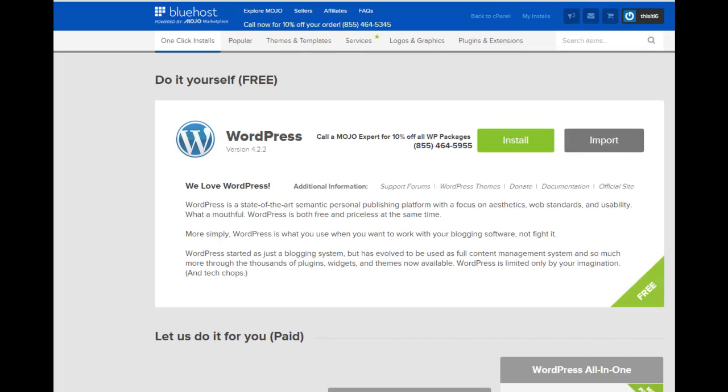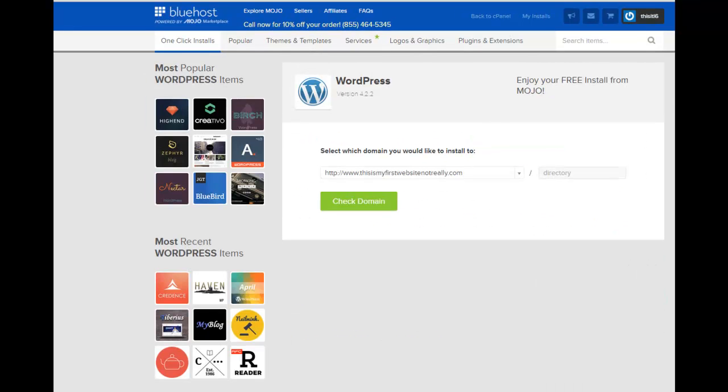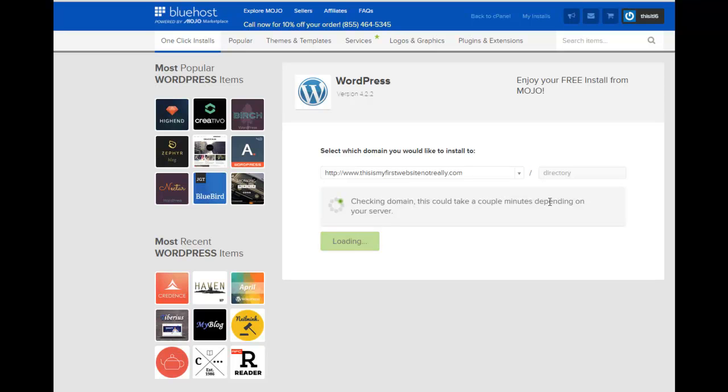Now it's giving you the option. Do you want to do it yourself or pay somebody to do it? Or are you crazy? We're going to do it ourselves. Click Install. Here we go. And this is my first website, notreally.com, is the domain I'd like to install to. Click. Takes a moment.